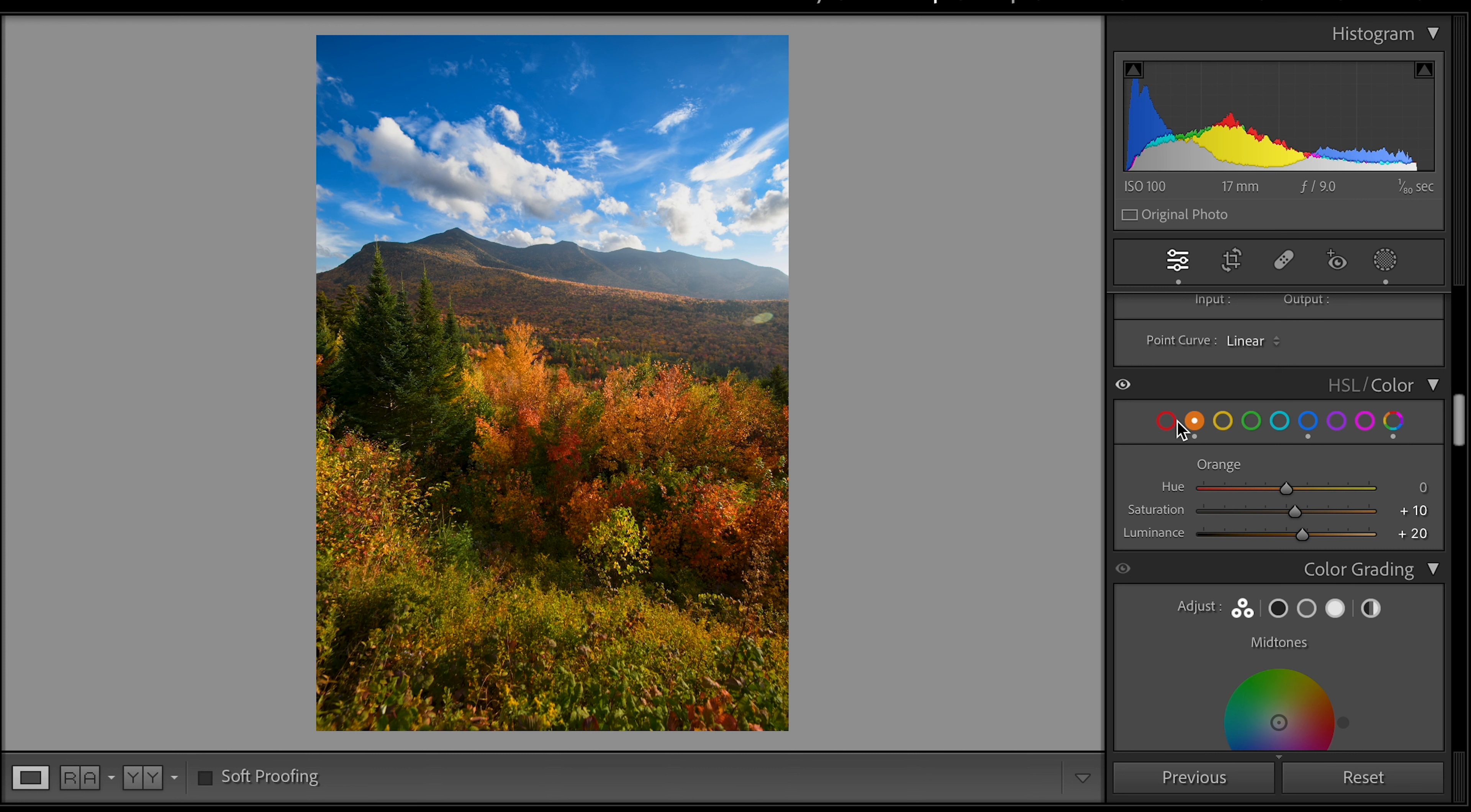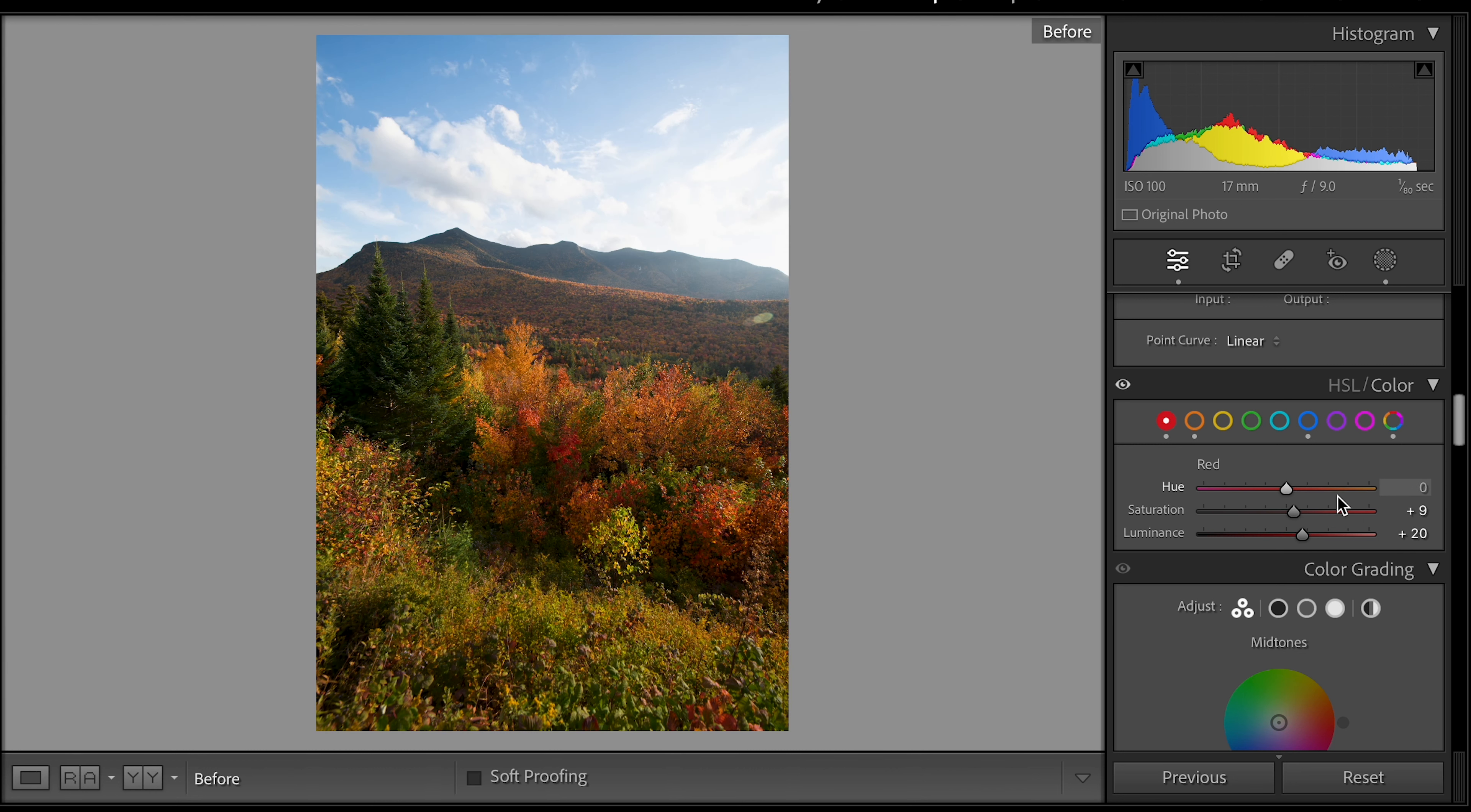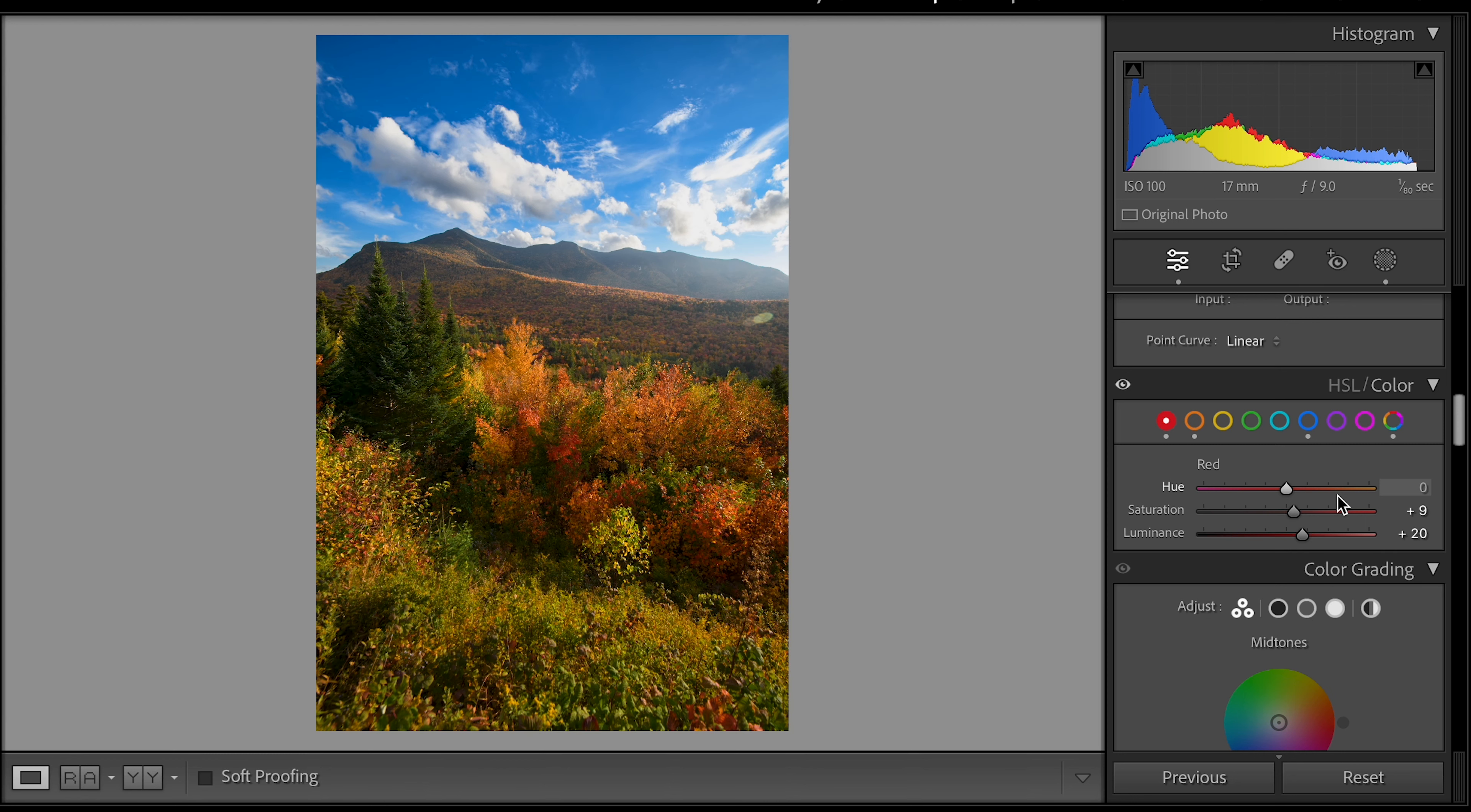I'm going to do the same type of treatment here for the reds. I'm going to bring out the reds by about 20 and I'm going to increase the saturation by about 10. And you can see here we've already brought out some of that nice color but we're not overdoing it.